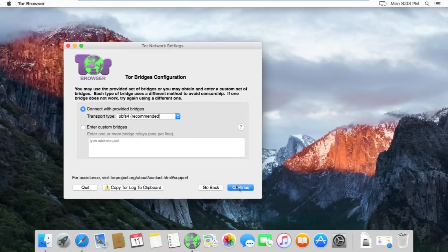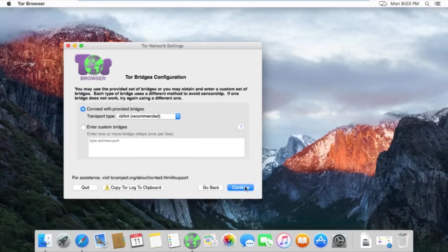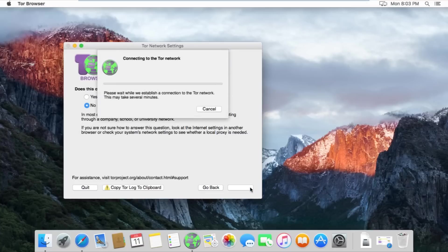Choose yes. Make sure connect with provided bridges is checked with OBFS4 selected in the drop-down menu. Click continue. Select no for a local proxy configuration. And now wait for Tor to connect.